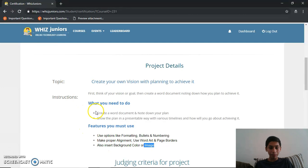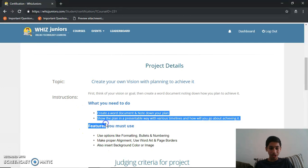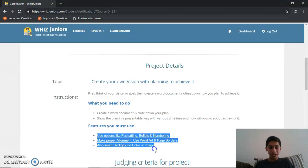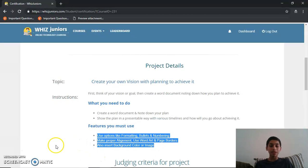I've completed all the instructions as given, along with all the features, and my project is complete. I hope you like this video — thank you so much!